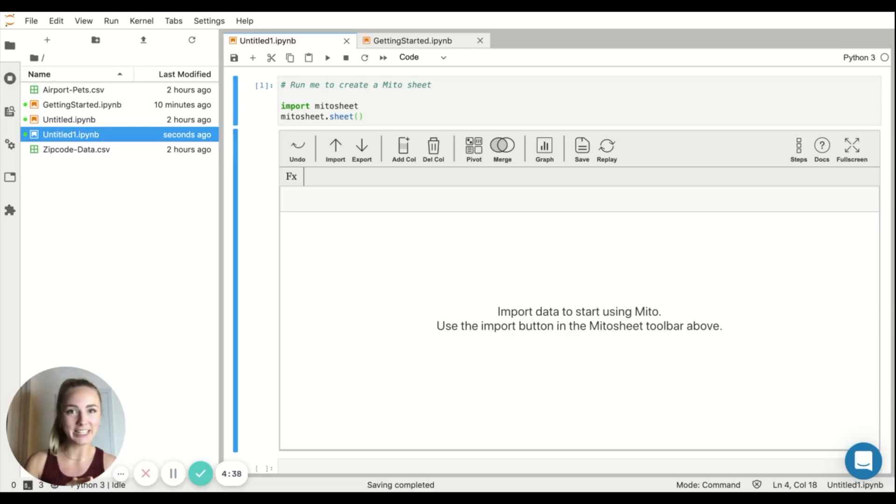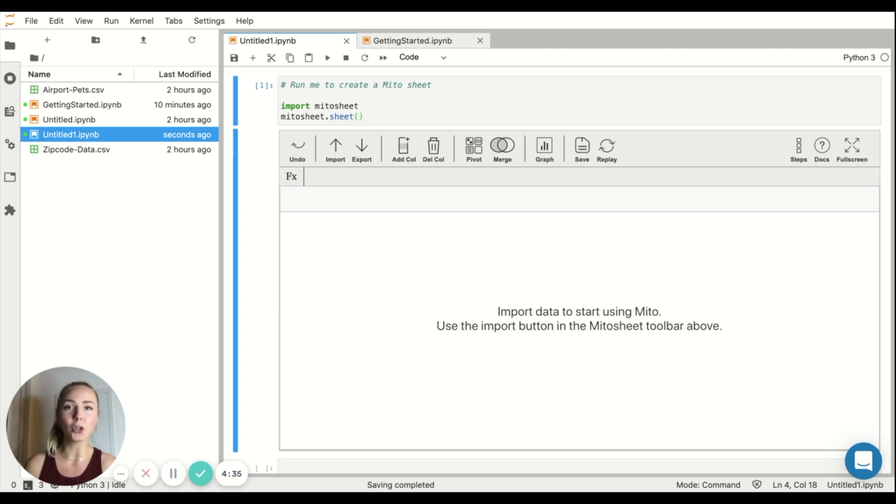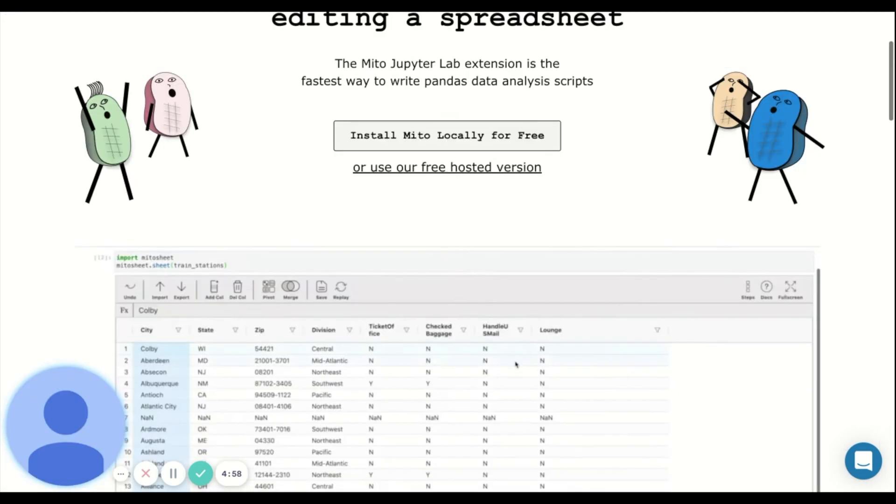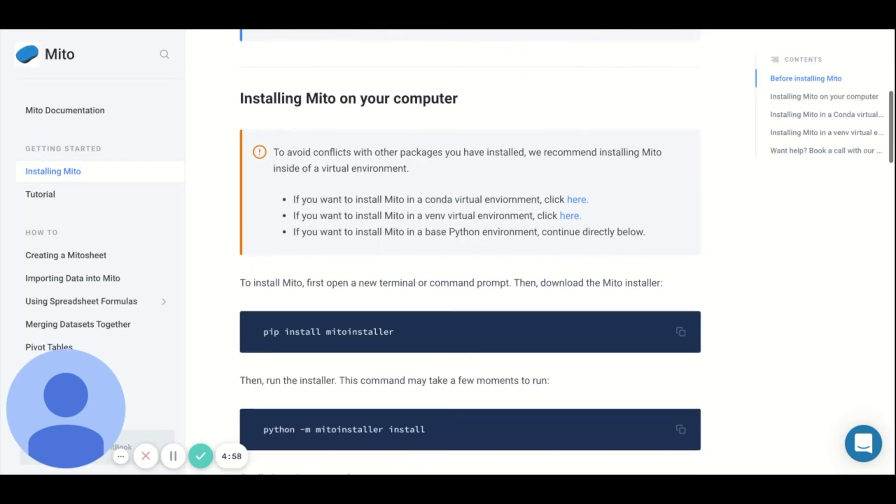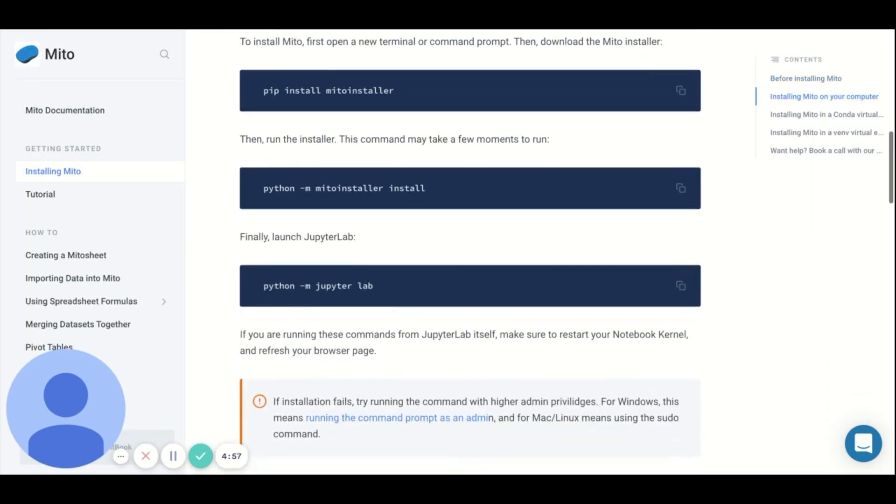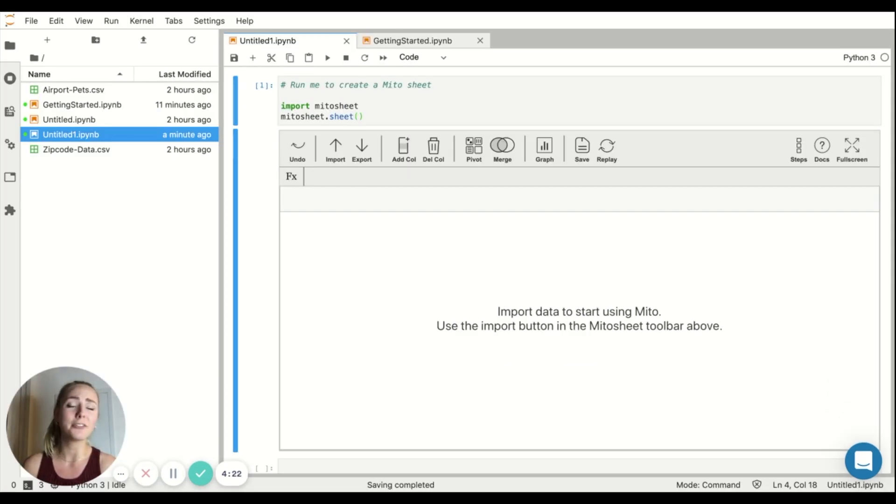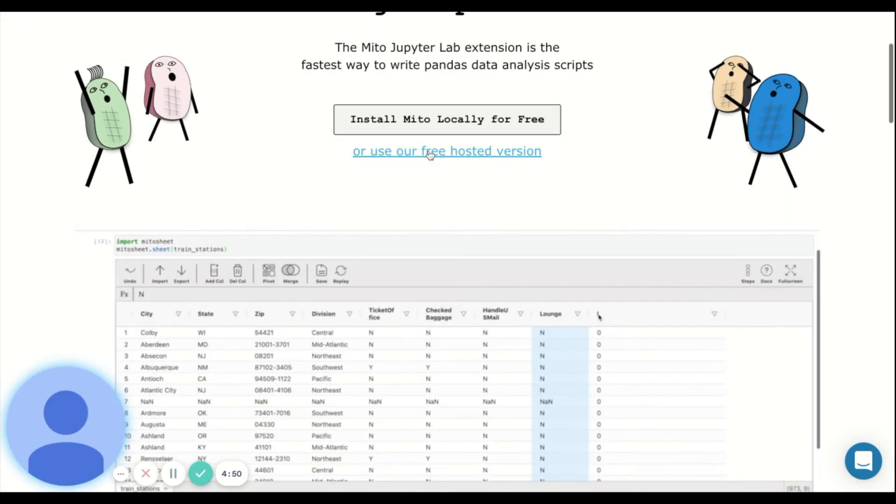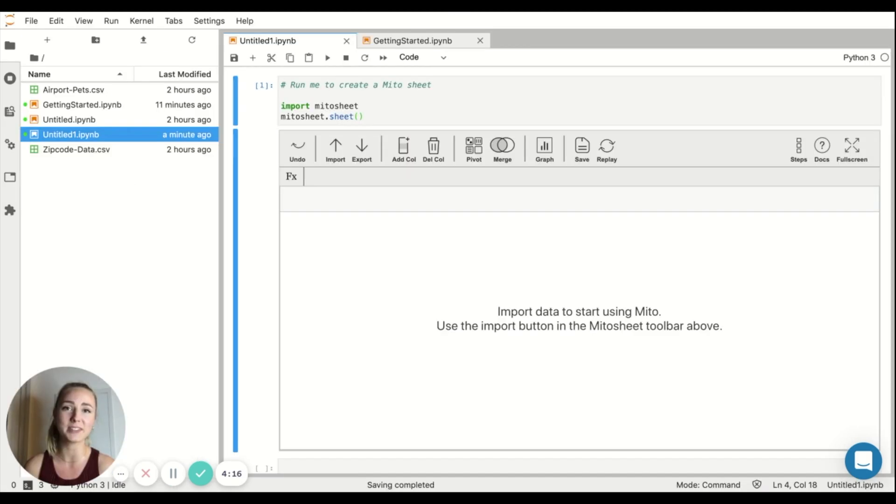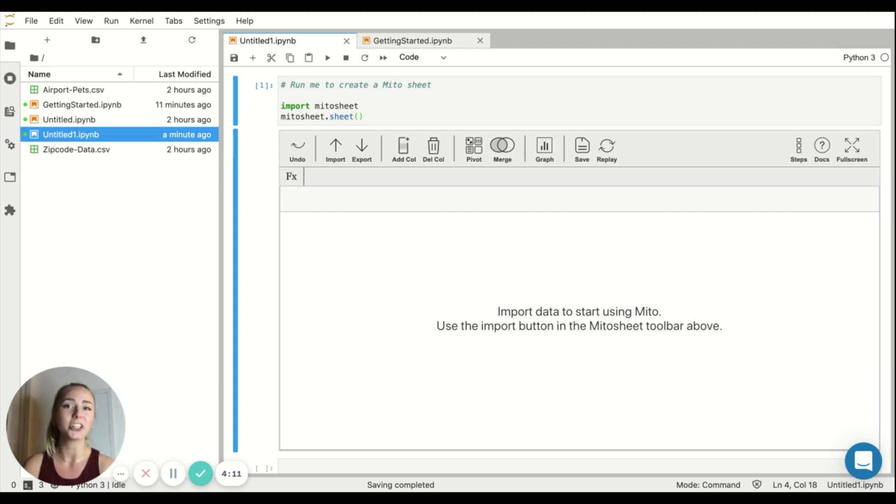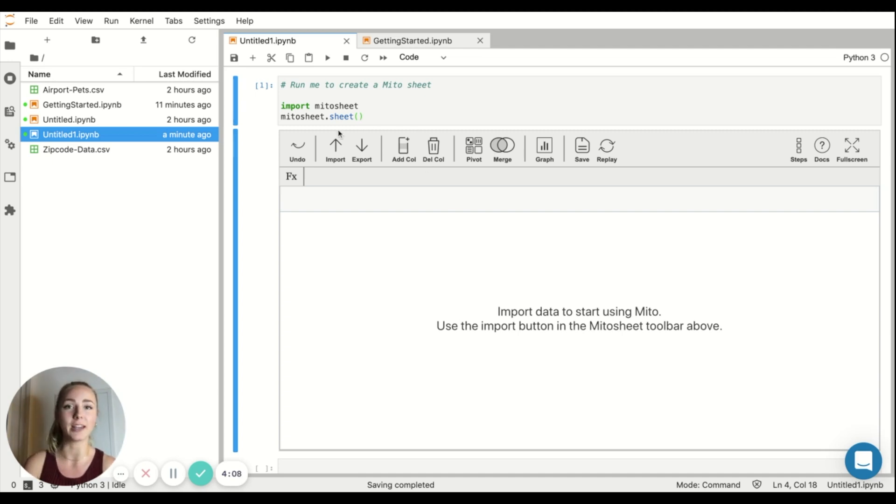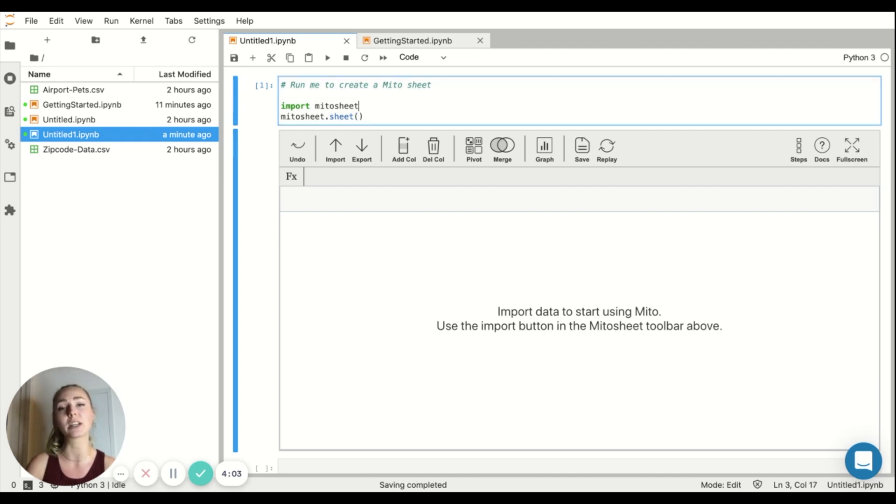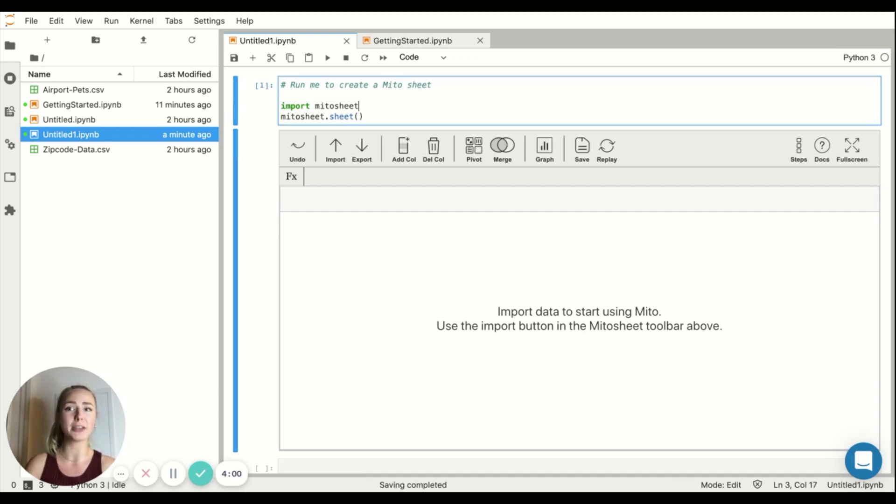First things first, we need to install Mito. There are very simple, quick instructions on the Mito website for how to install it. It's installed the same as any other Python library. However, you don't even need to install it to start playing around with it because they have a hosted version that's accessible through the website, which is what I'm using now. Once you have Mito installed, you have to import it. And you import it like any other Python library in this first cell right here. And once you import it, you can start plugging in some data to play around with.